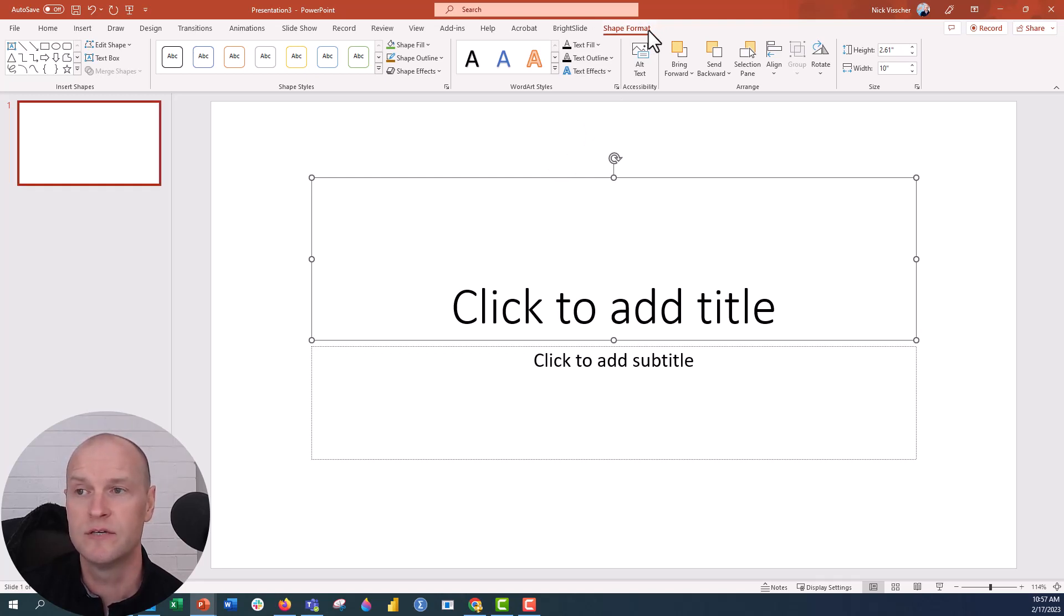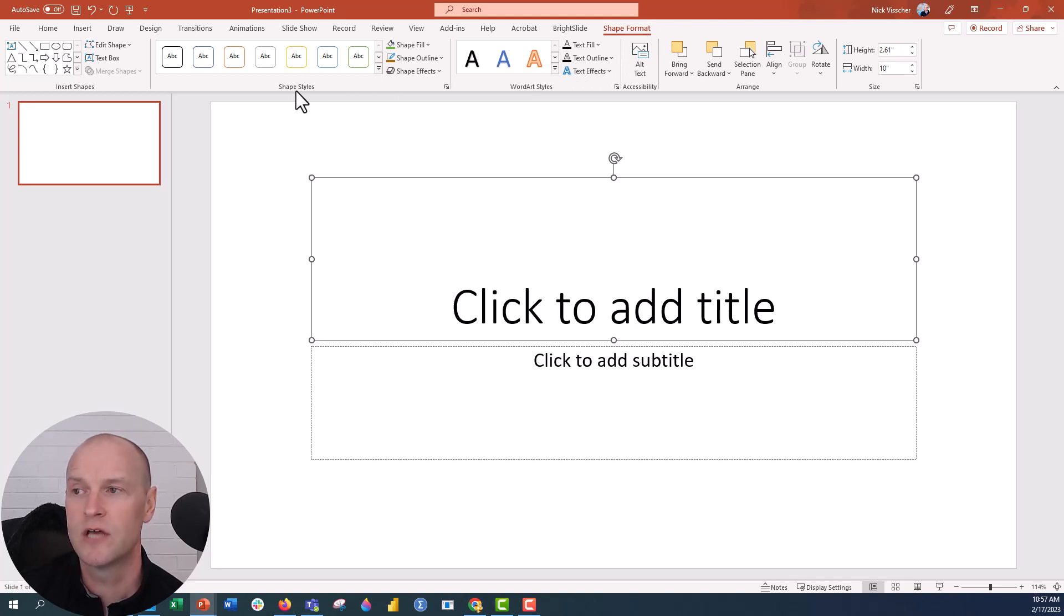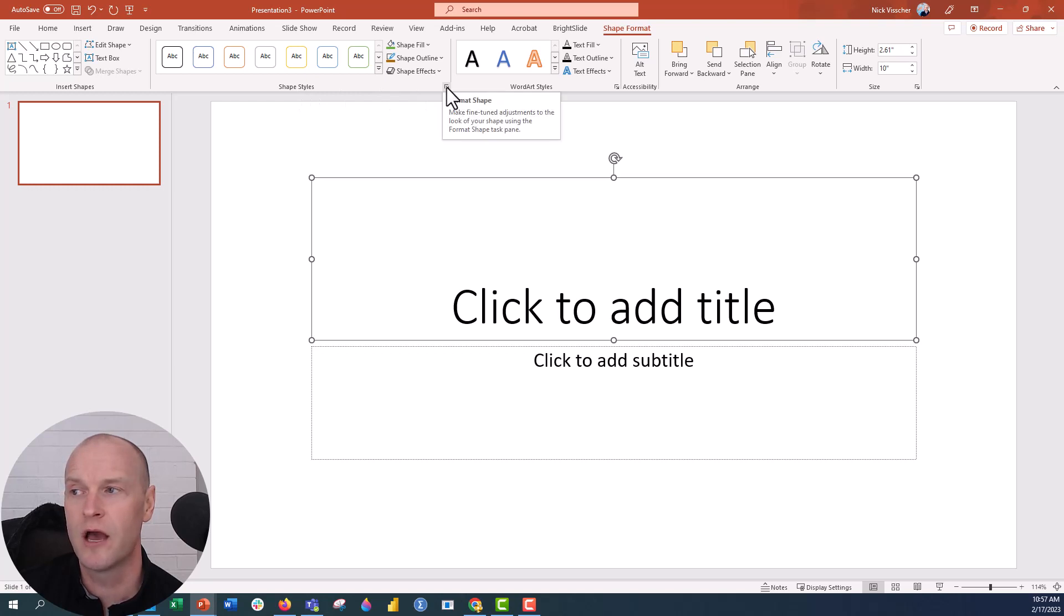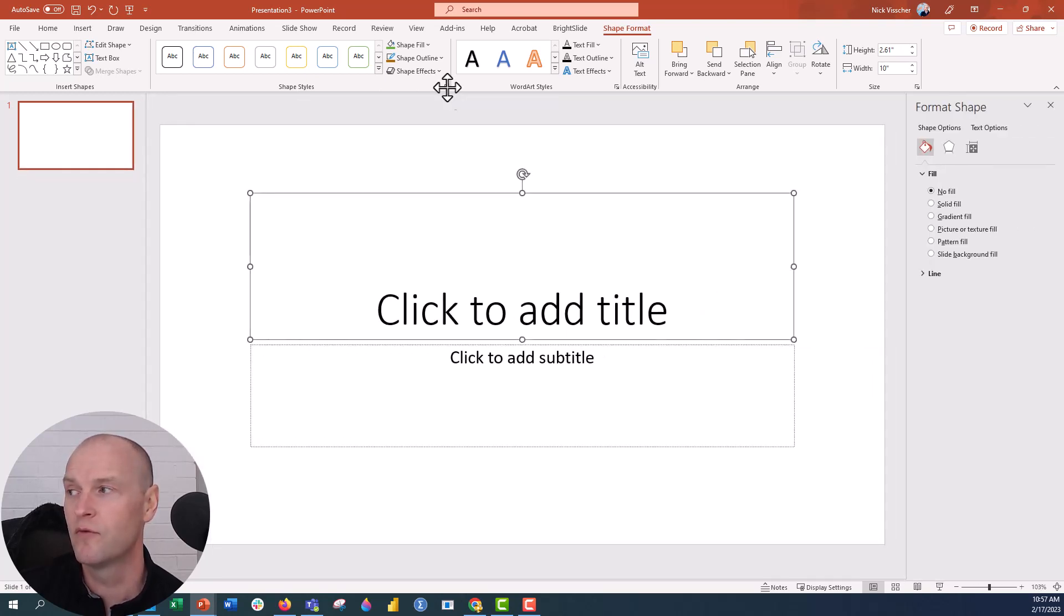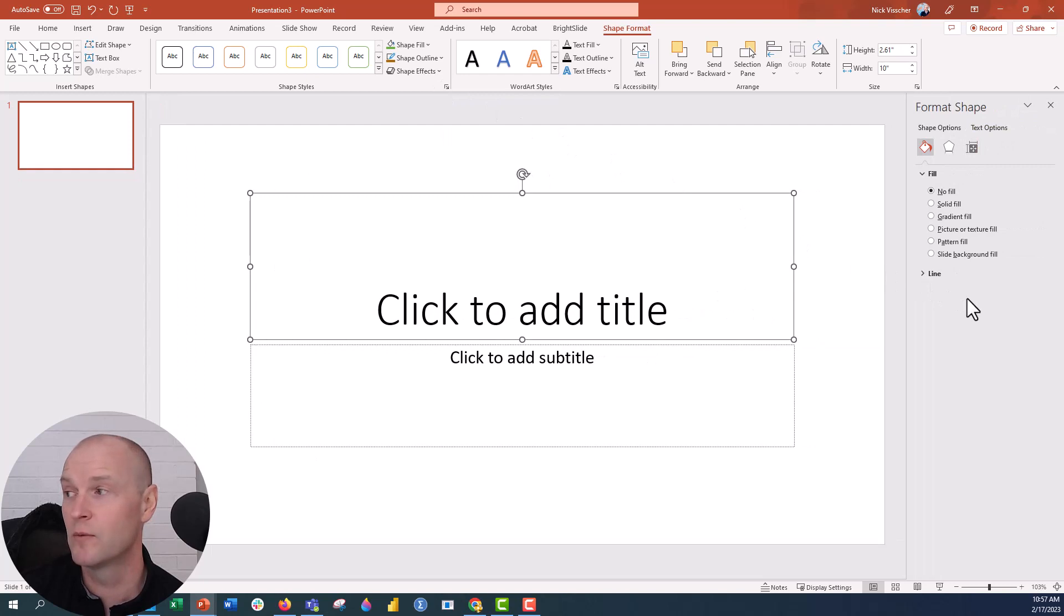You can see we have insert shapes, shape styles, word art styles. All you need to do now is under the shape styles menu, click on this little launcher icon right here that says format shape. When you do that, the format shape menu will pop up here on the right.